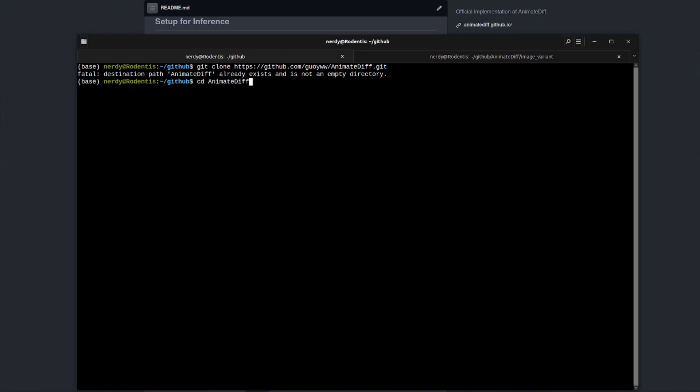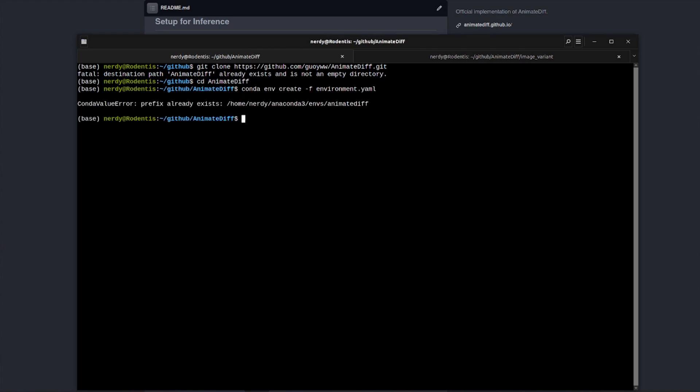Next up is to change directory into that new download area and then to create your new Anaconda environment. Obviously, once again, I have already got mine created, but when you run the command that will set up everything for you. And with your new environment done, all you need to do then is conda activate and you will be ready to go.